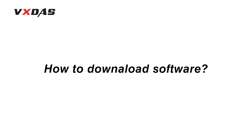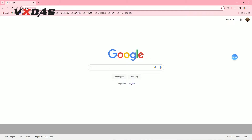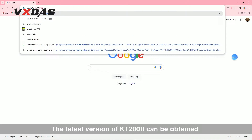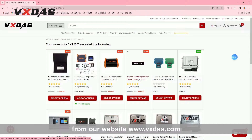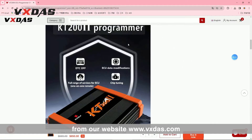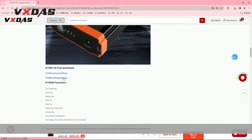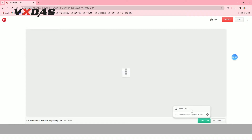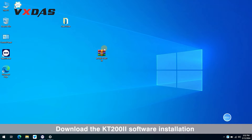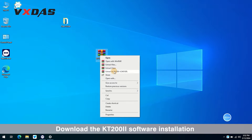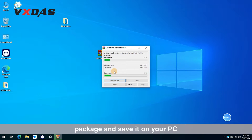How to download the software? First, the latest version of KT-202 can be obtained from our website www.vxdos.com. Download the KT-202 software installation package and save it on your PC.